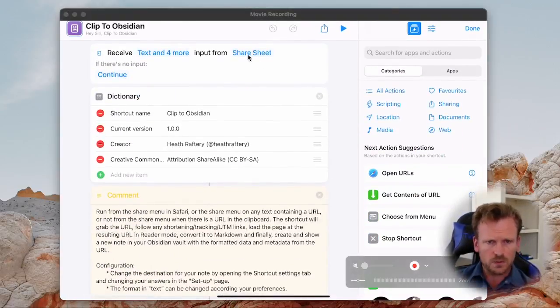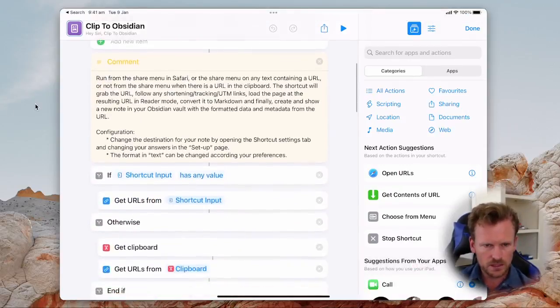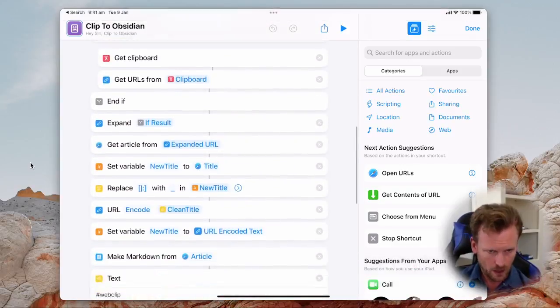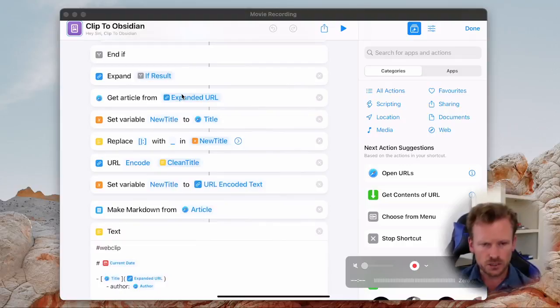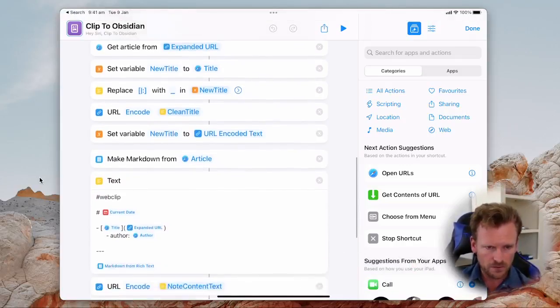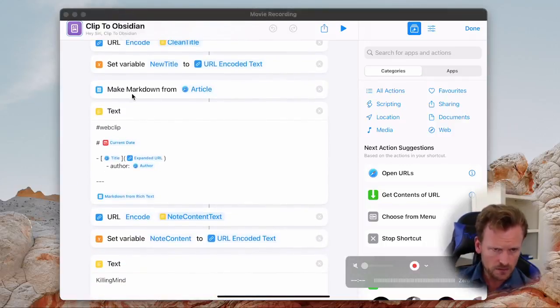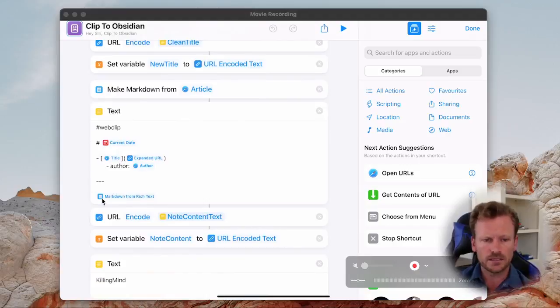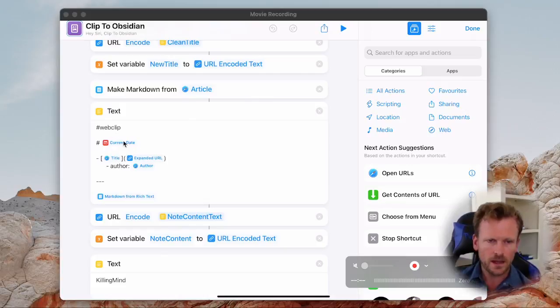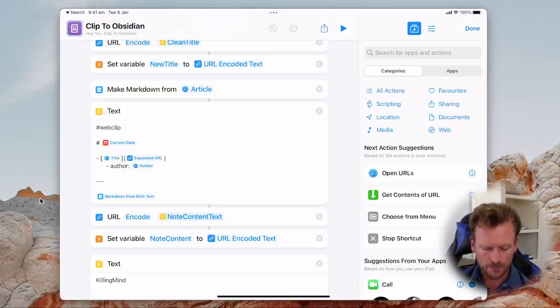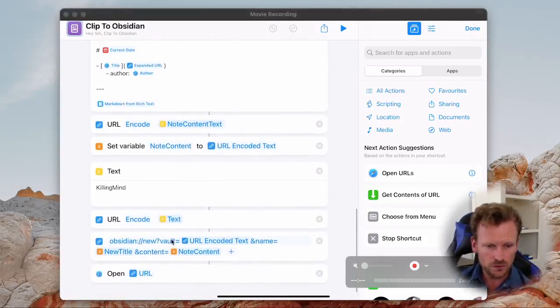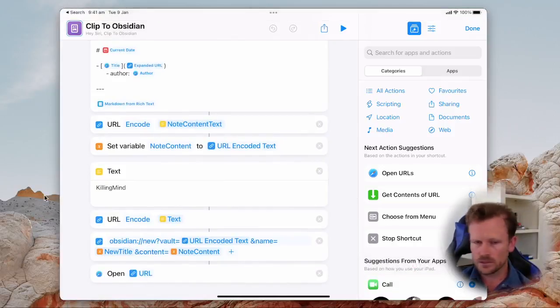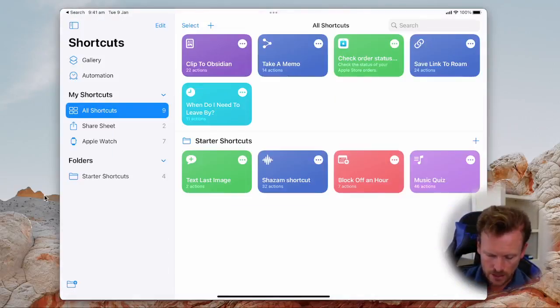What it's doing is pulling information from the share sheet which is that arrow icon you see all over iOS. It's finding the URL. It's expanding it so removing all that redirection and shortening garbage so you get the actual authentic URL for saving in your article. Then grabs the content of the article attempts to convert it to Markdown and sticks it into this template. I like to put a tag at the top called Web Clip a heading which is the current date and then the metadata and content of the web page. It then creates a new document in your Obsidian Vault and opens that document so that you can review it. So let's see that in action.